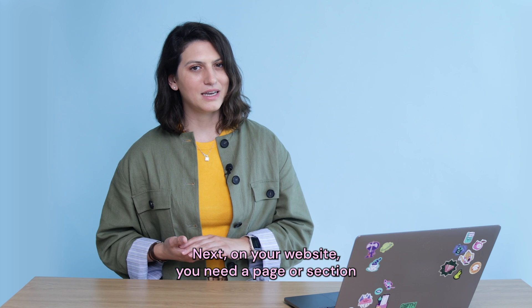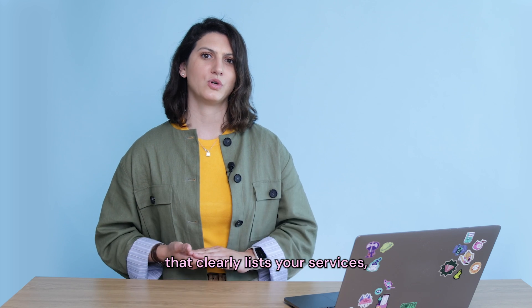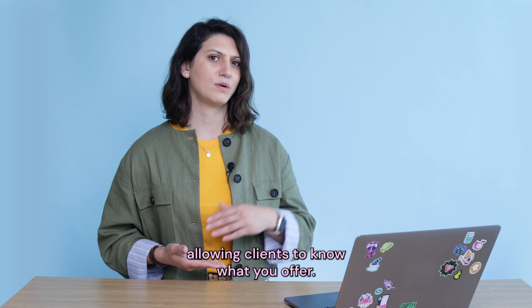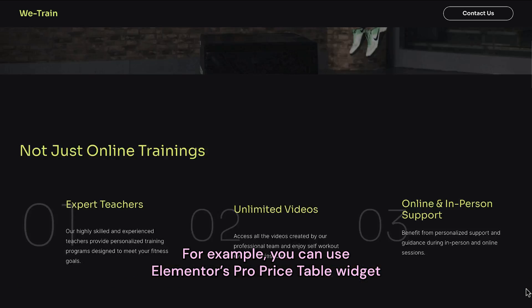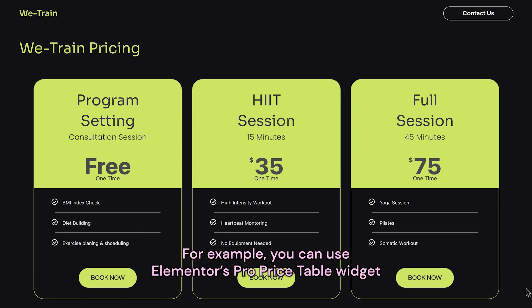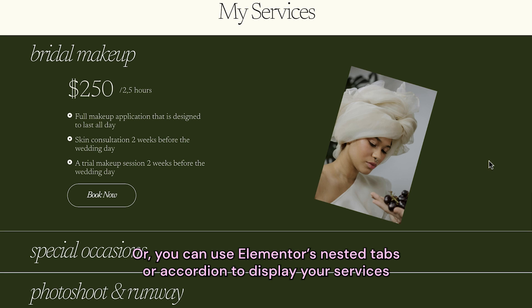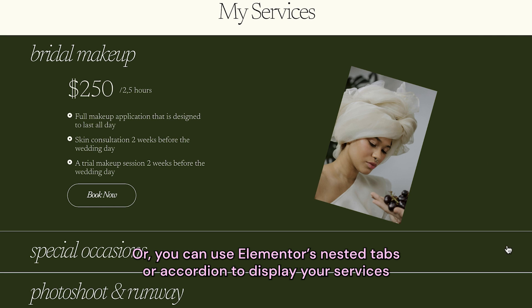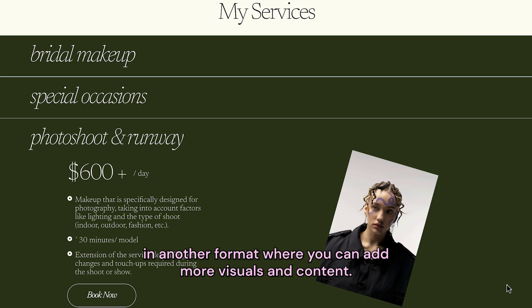Next, on your website you need a page or section that clearly lists your services, allowing clients to know what you offer. For example, you can use Elementor's Pro Price Table widget to showcase the different services you offer in detail. Or you can use Elementor's nested tabs or Accordion to display your services in another format, where you can add more visuals and content.